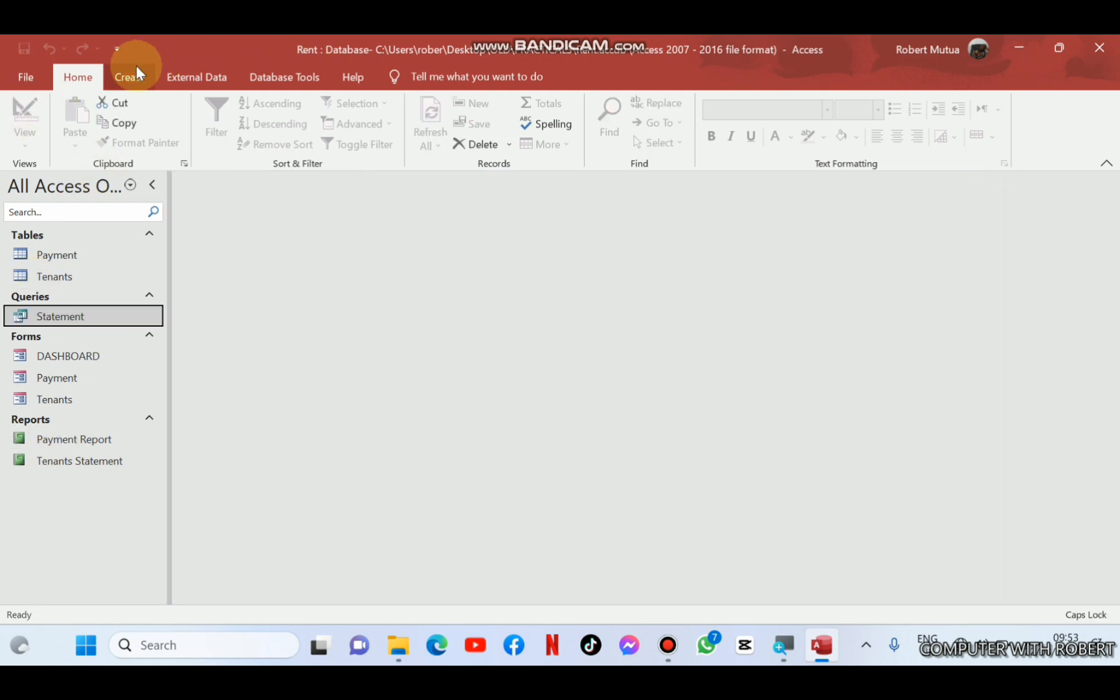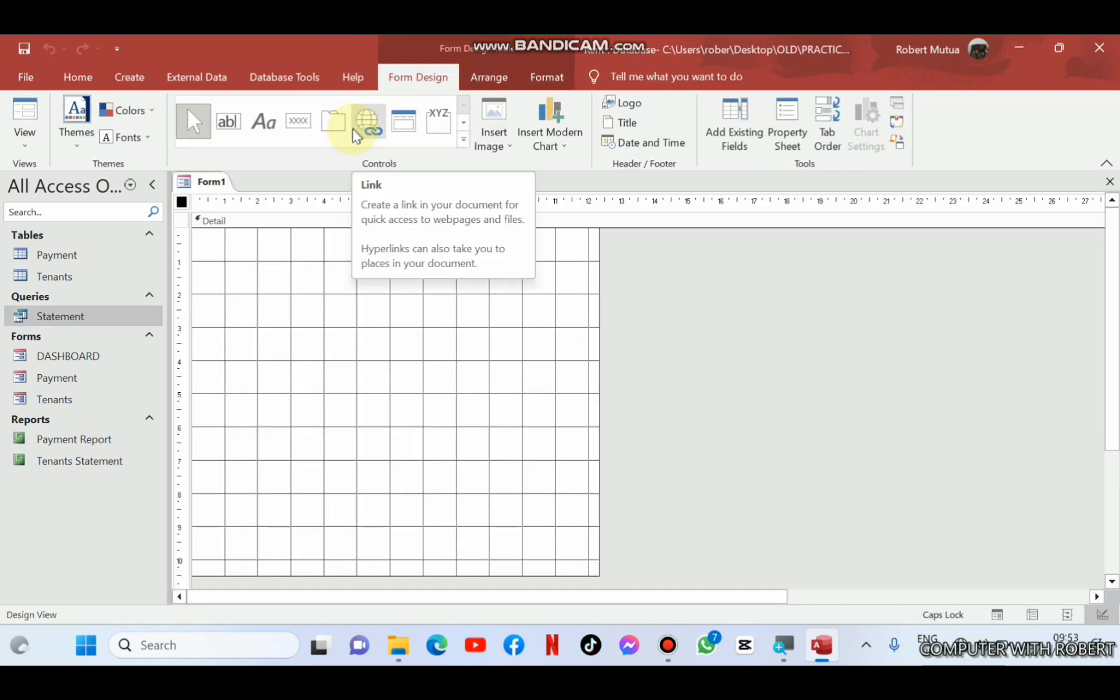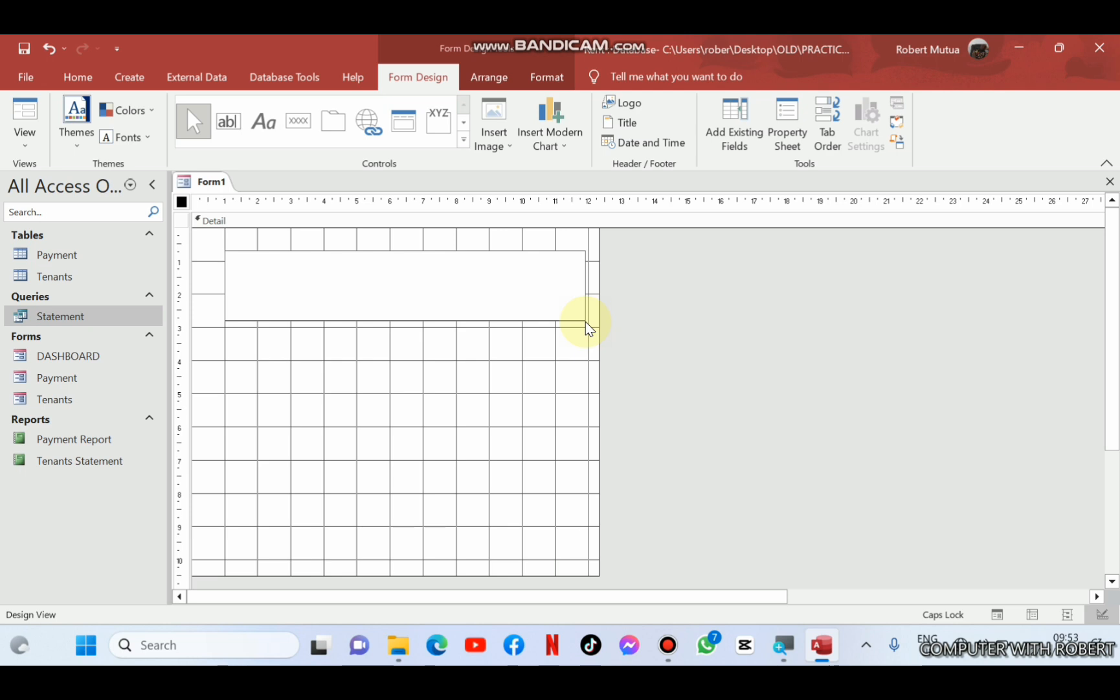After all of this, we need to add another welcoming screen and name it a splash screen such that when we open a database, it will be the one displayed on the screen. And we're going to automate it such that when we click anywhere, the screen will lead us to the dashboard. How? Just see it.